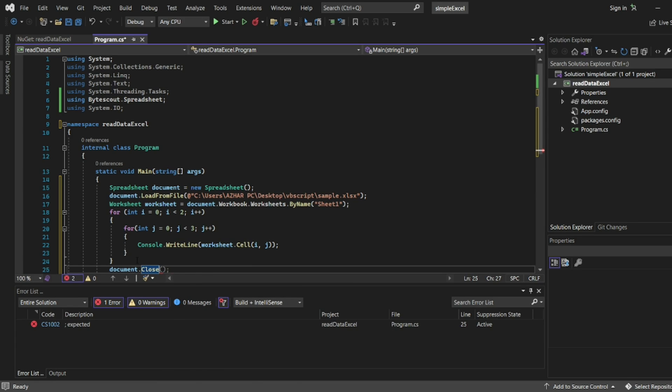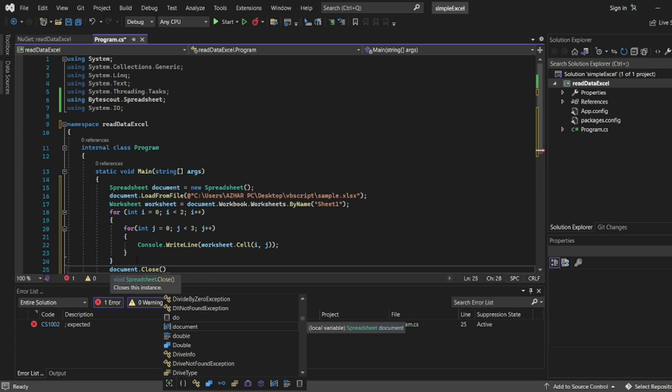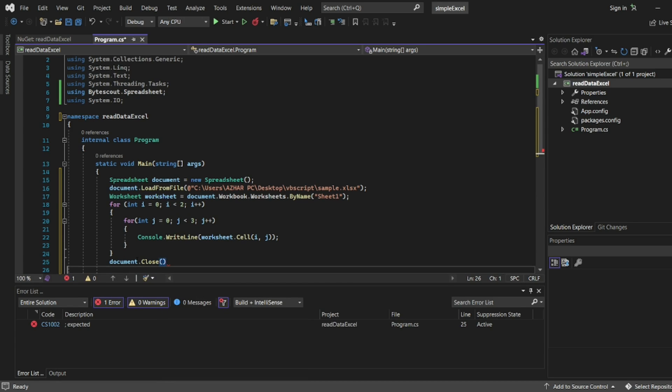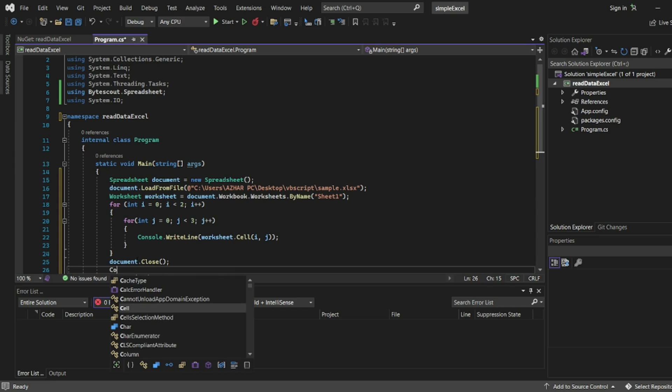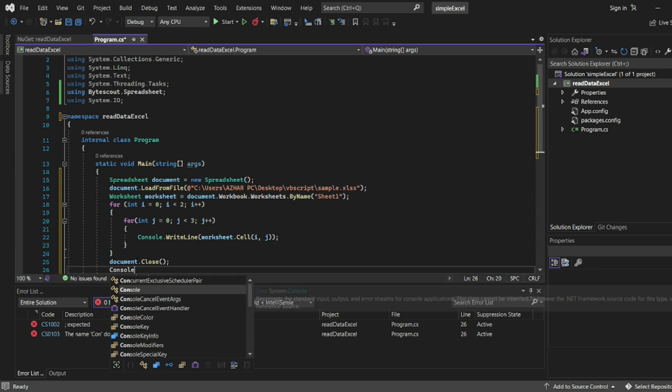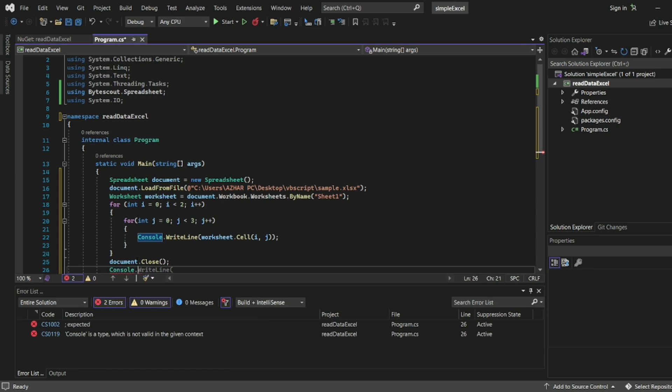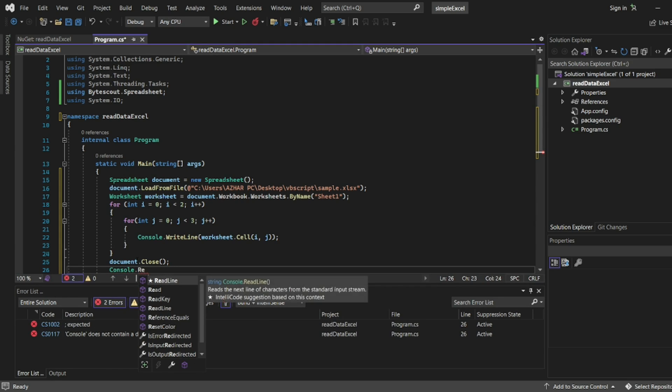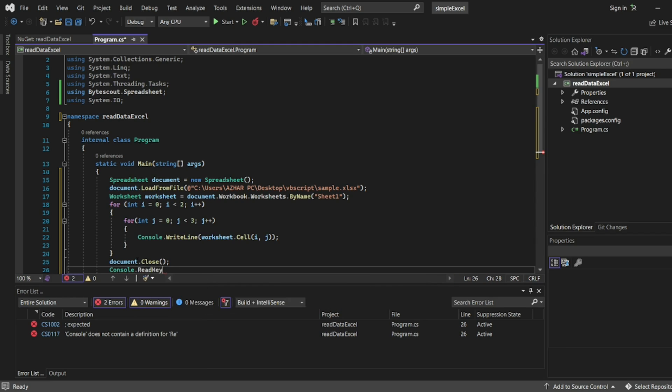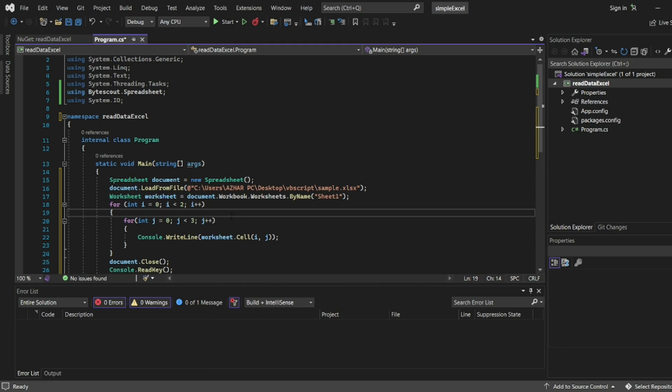After that we'll use console.readkey. So simple data read Excel program is now created. Let me now run that.